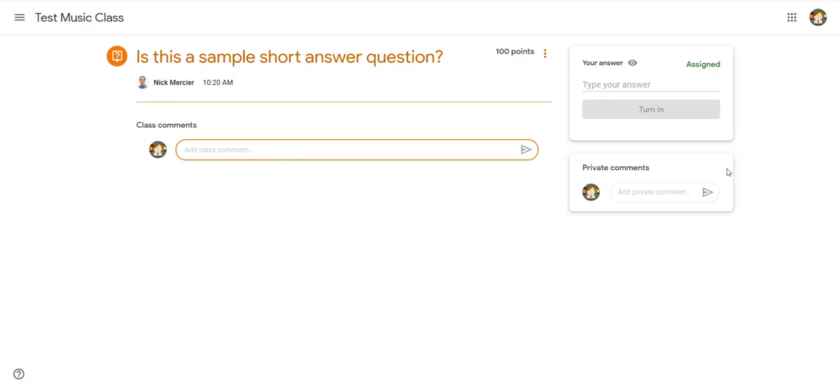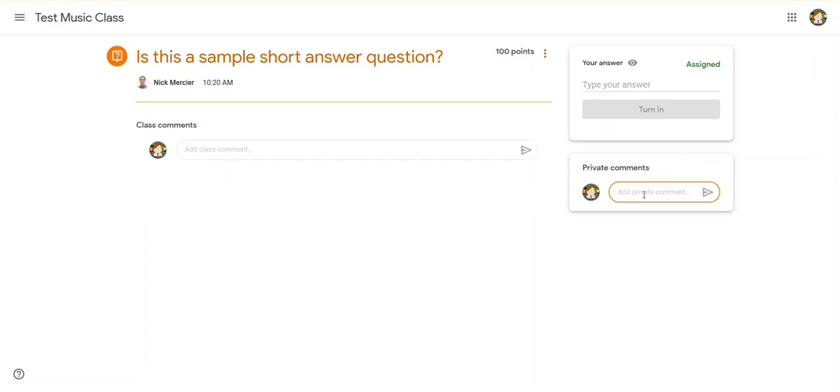Over here, there's a space for a private comment. If you have a private question, you need to ask the teacher. But up here is where you're going to answer the question.